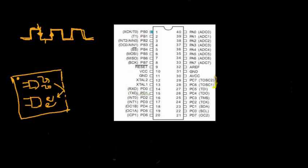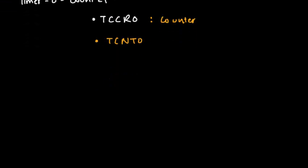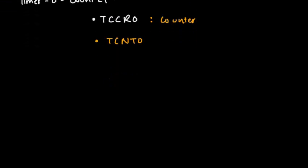Let's configure the timer counter unit as a counter and see how it works. As we have seen before, there are two basic steps. First is set the value for TCCR0, which is TCCR0 equals 0x06 on the falling edge. We just need to monitor the TCNT0 register and dump whatever value we get onto the LCD.